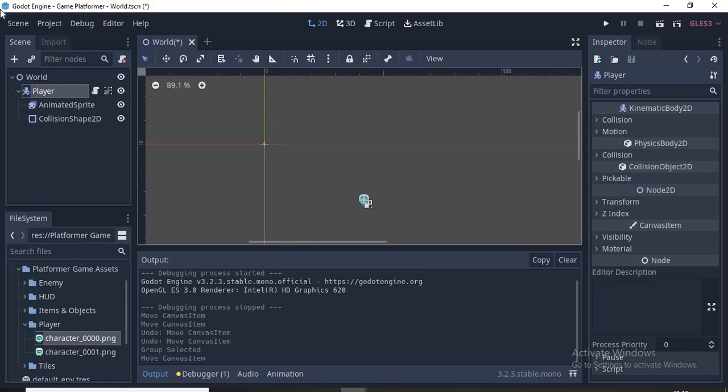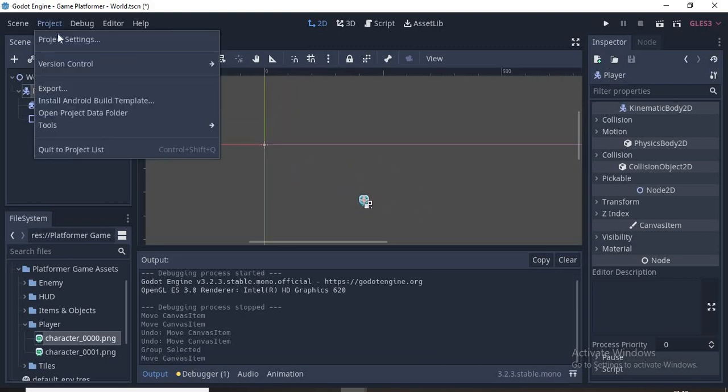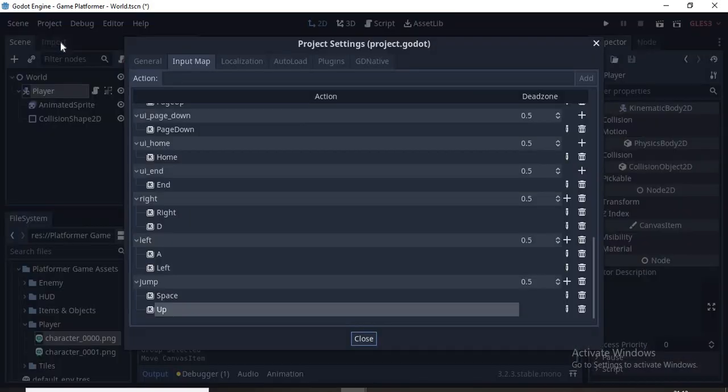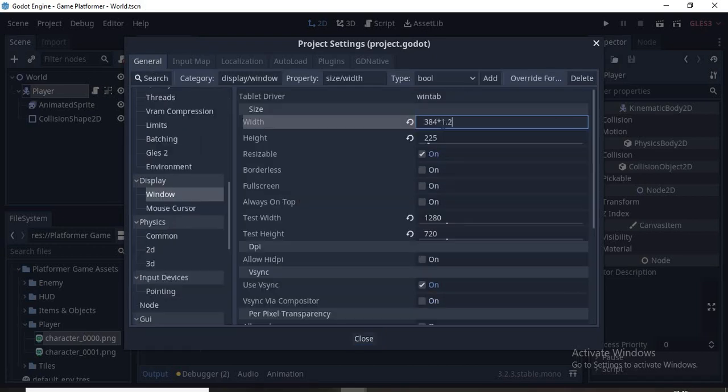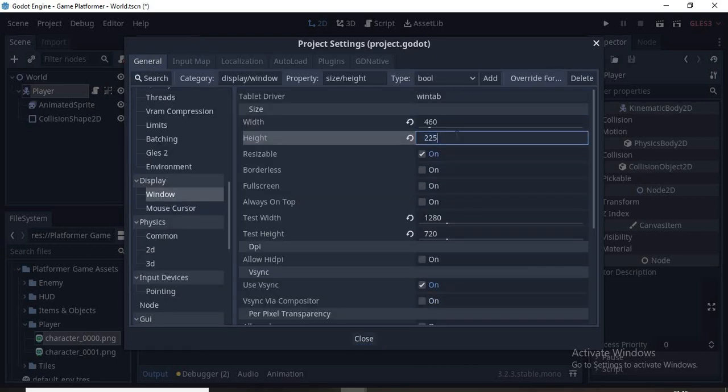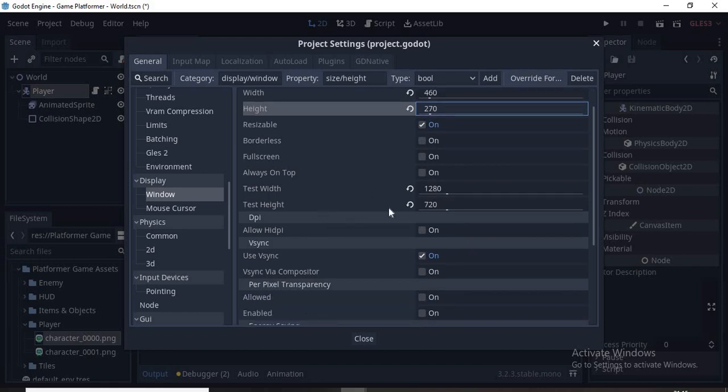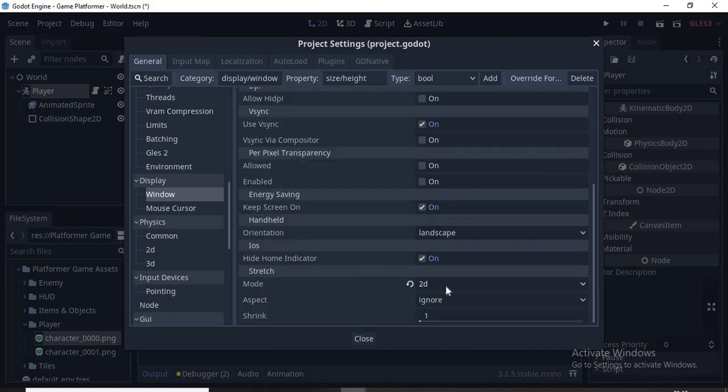Now the problem is solved. Let's go to Project, Project Settings and scroll down to Window. Now we write 460 as our width and the height is 270. Now put the test sizes to be 1280 and 720, and finally set the stretch mode to 2D.